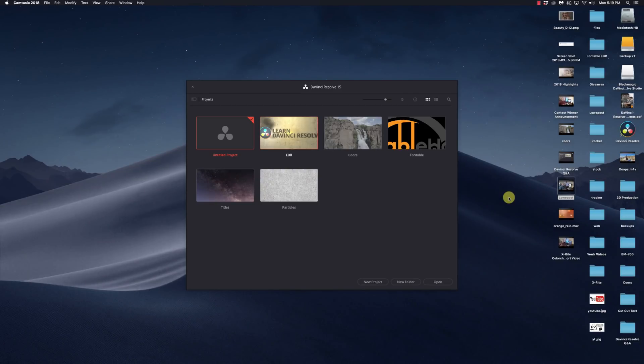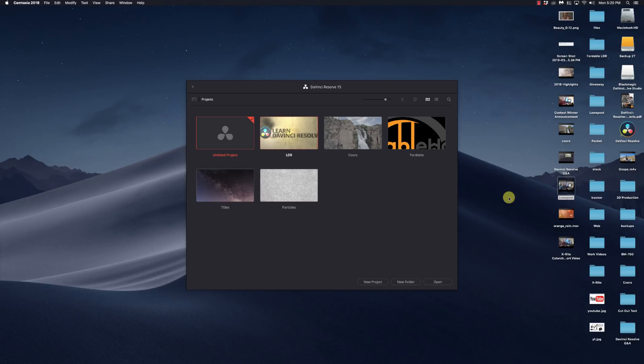Hi, this is Kerry with Learn DaVinci Resolve, and I'm going to show you today how to have both your stable version of DaVinci Resolve 15 and the beta version of 16 on your machine at the same time. So stay right there. We'll be right back.